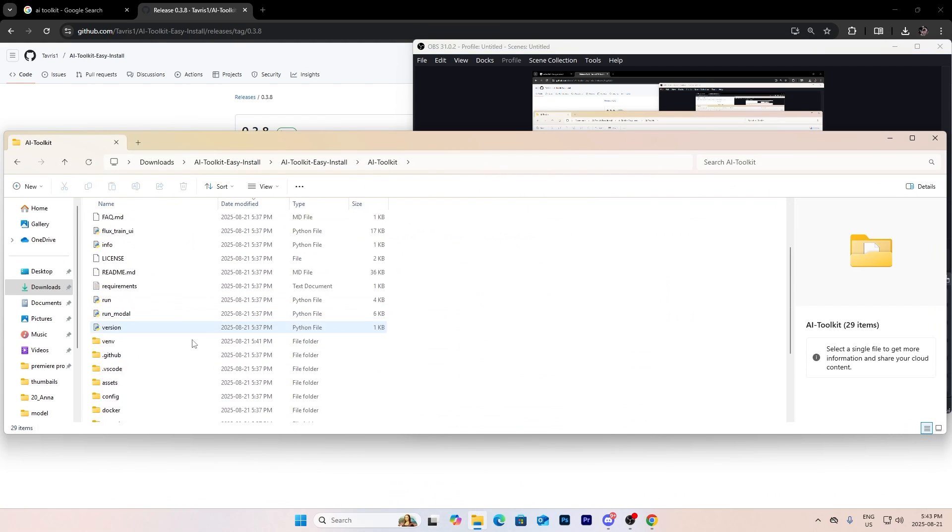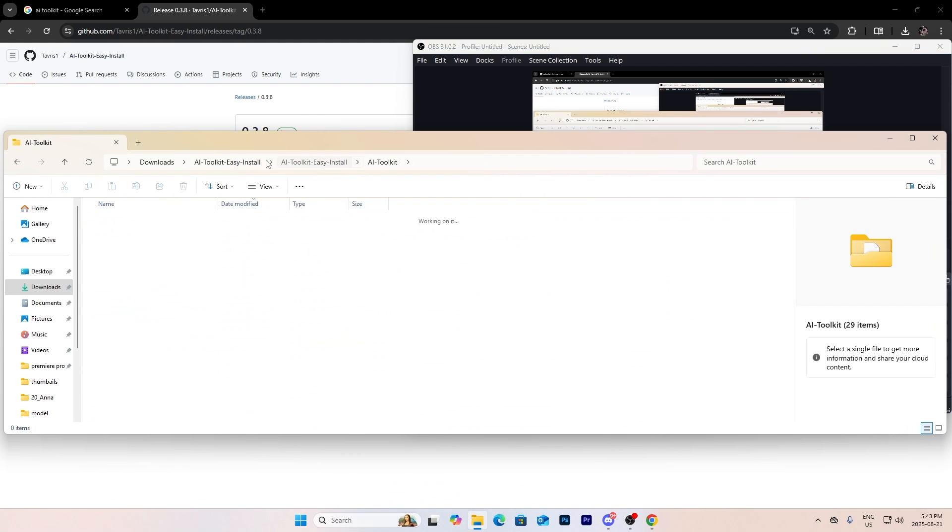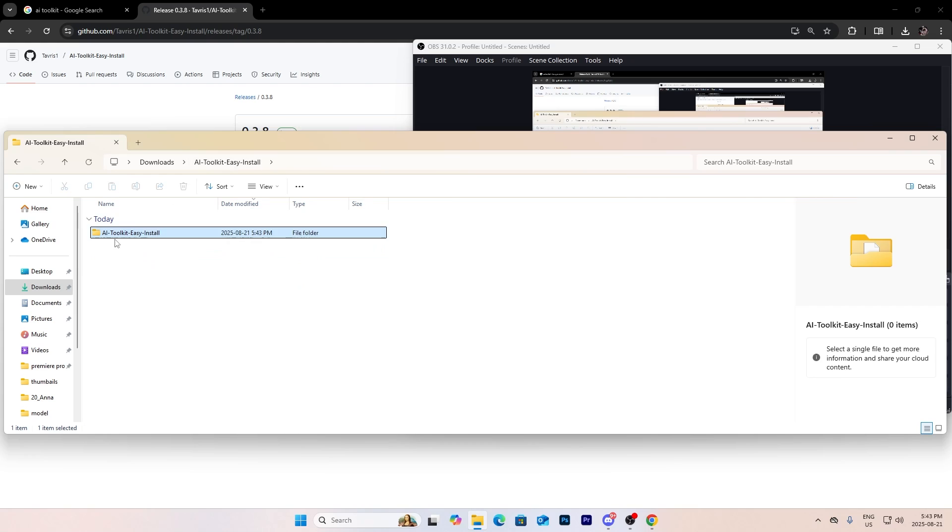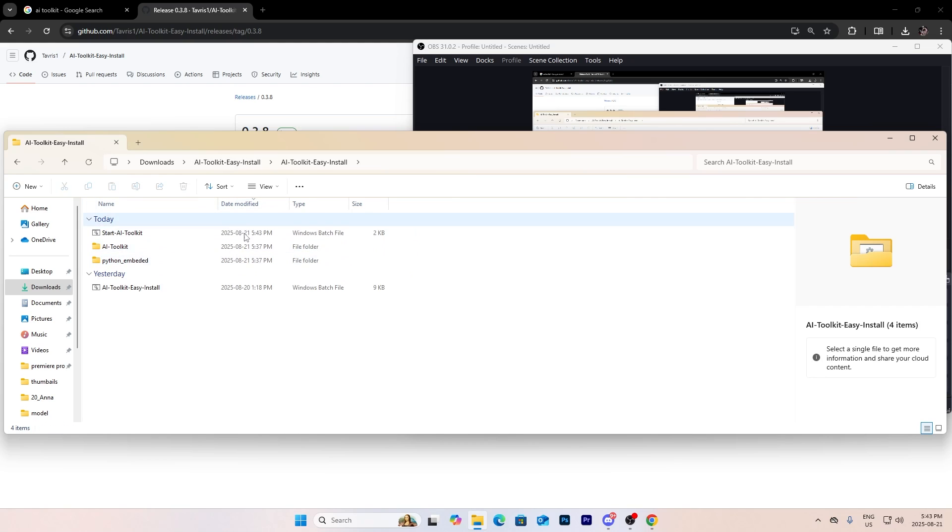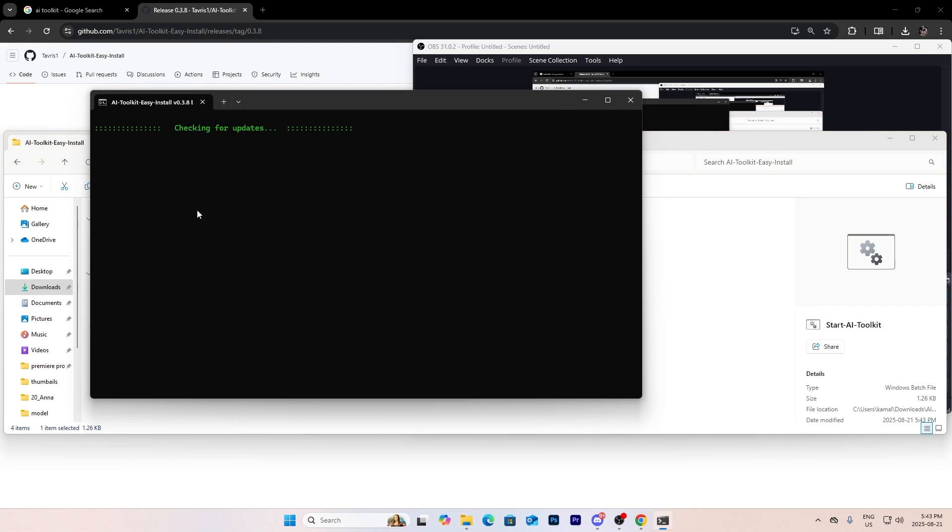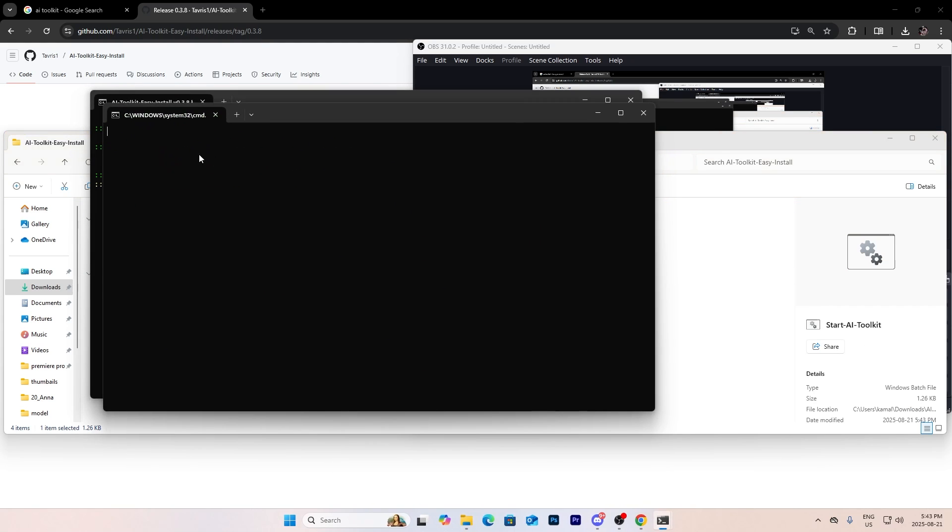Okay, it just finished and what you're going to do is you're going to go into your file that you extracted it to and you want to press start AI Toolkit. All right, it's going to start it.